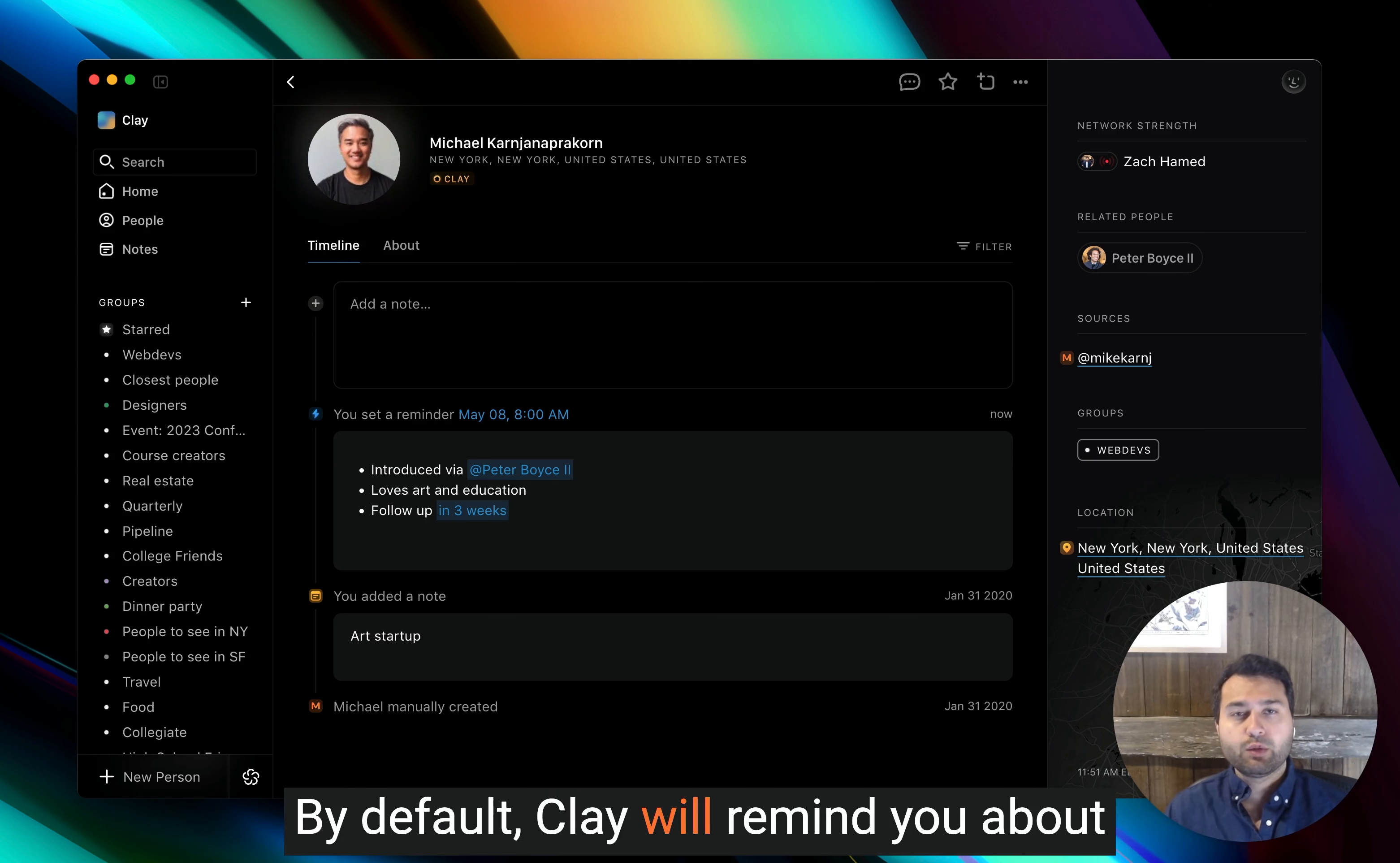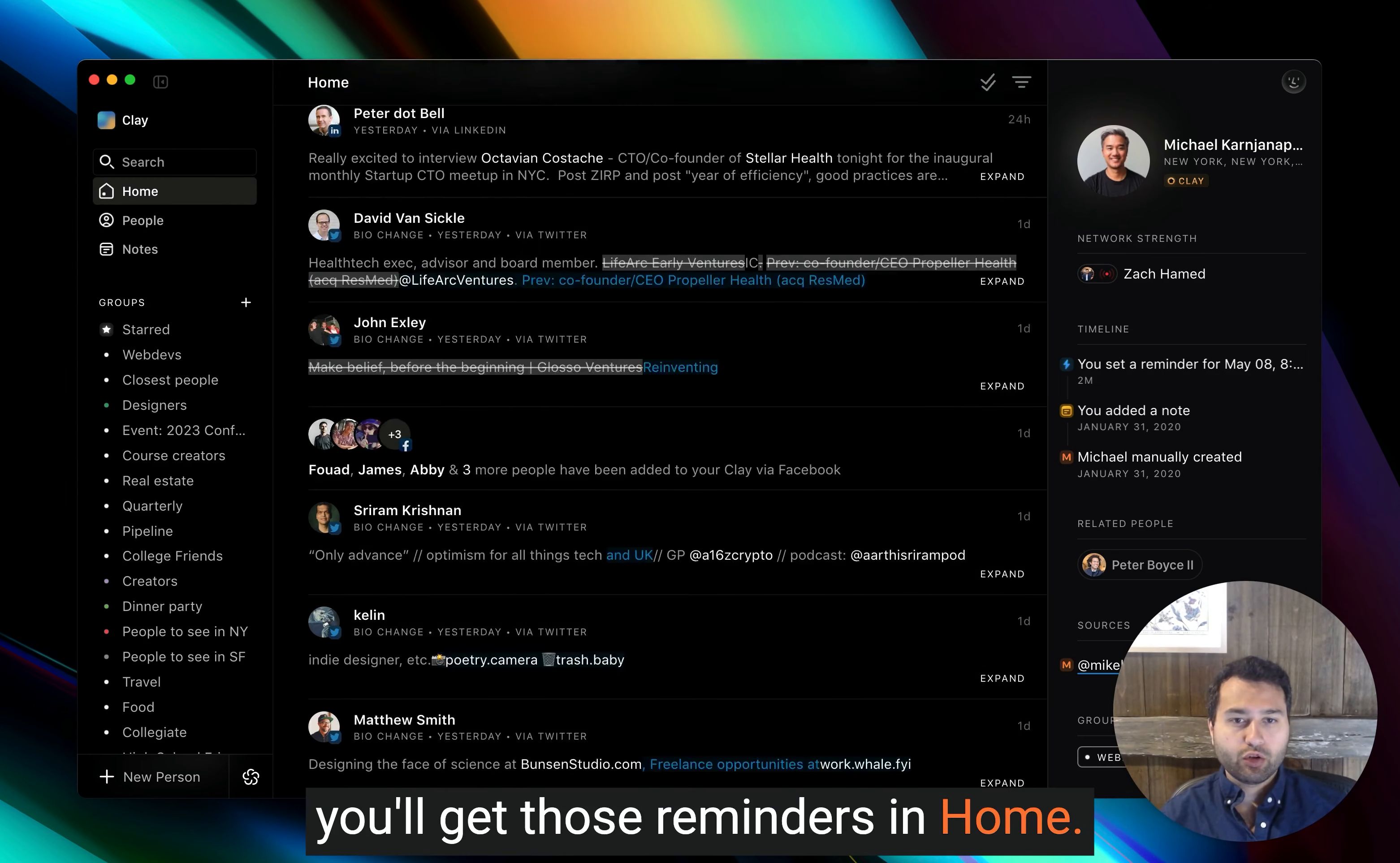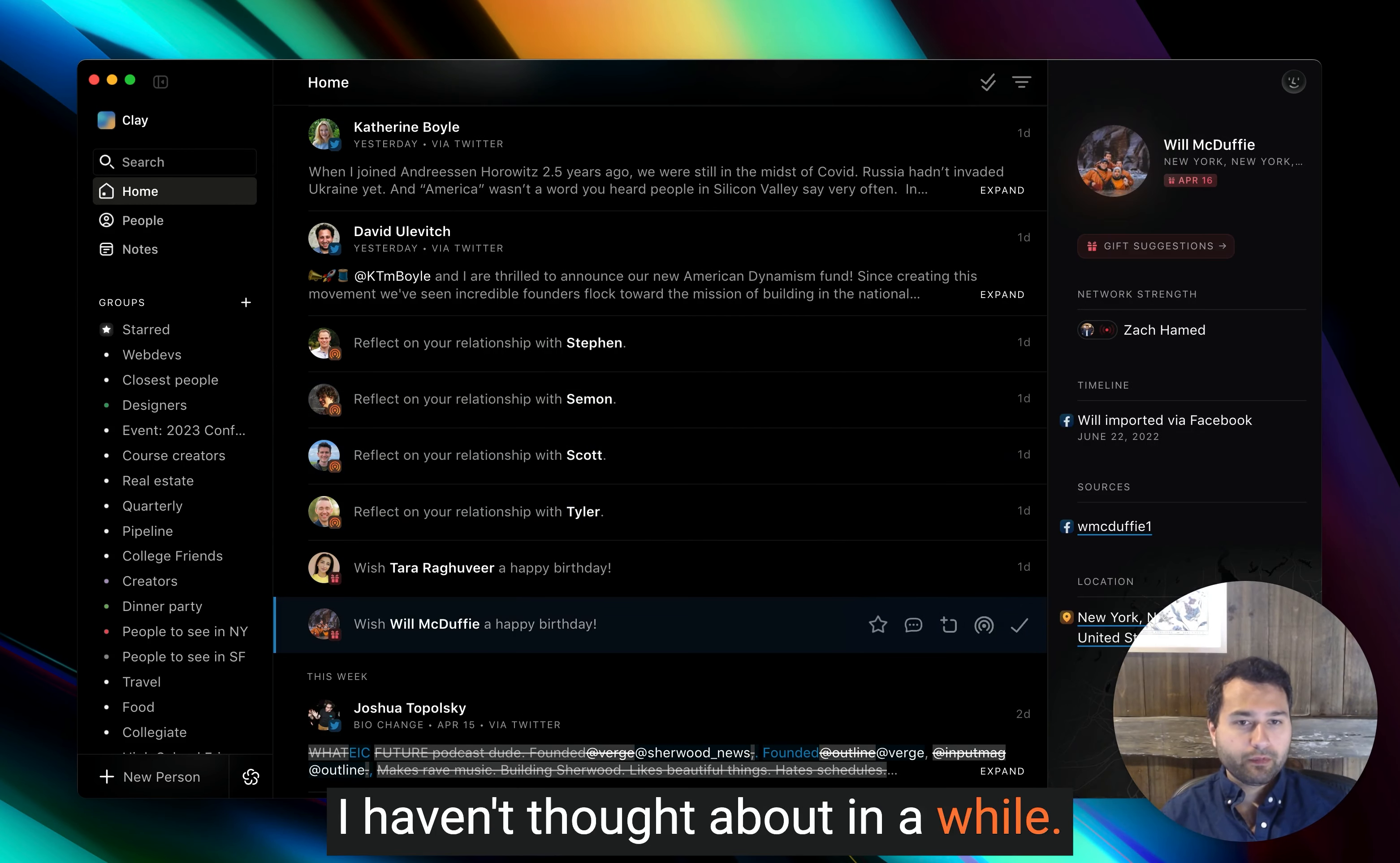By default, Clay will remind you about three people each day that it thinks that you should be thinking about. That feature is called reconnect, and you'll get those reminders in home. So you'll see here, I got a few reconnect reminders today about people that I haven't thought about in a while.